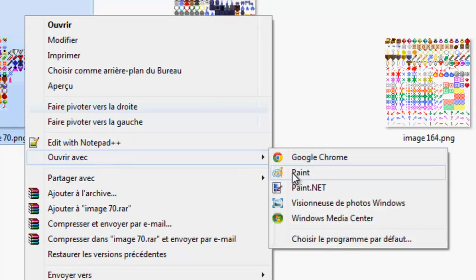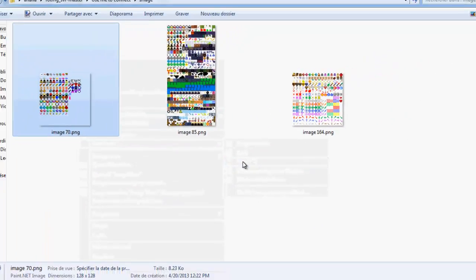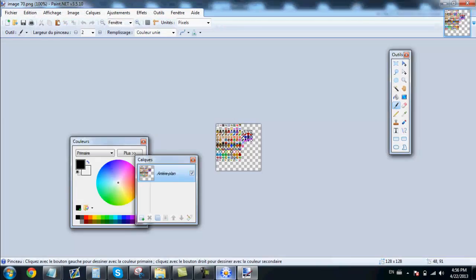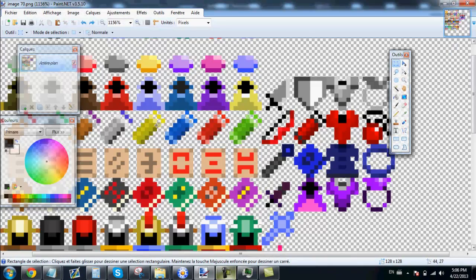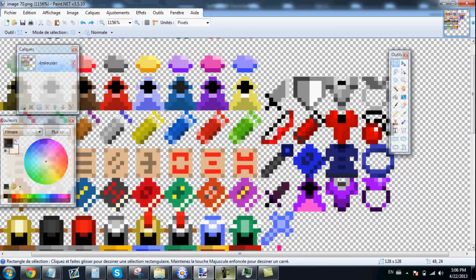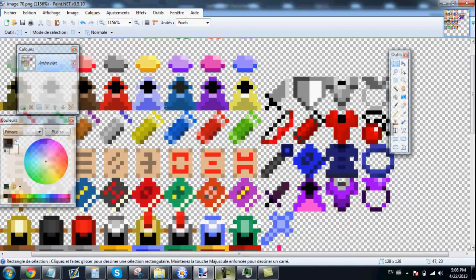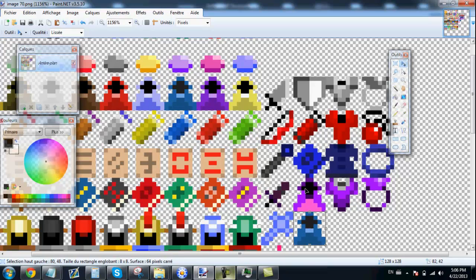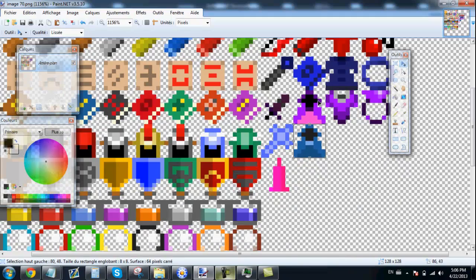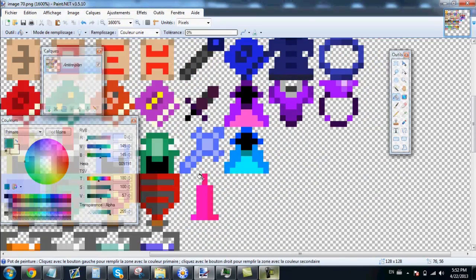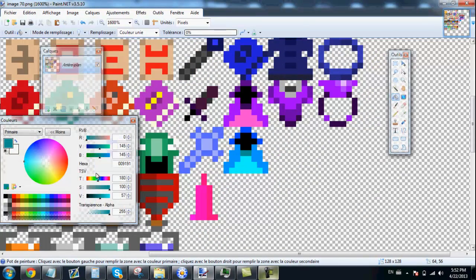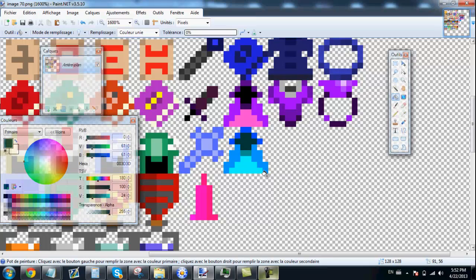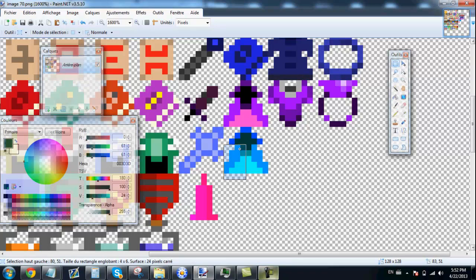Open the picture with paint.net. For this tutorial we are going to create a cloak. Start by selecting this cloak and copy paste it under the pink cloak. As you can see my cloak is finished.